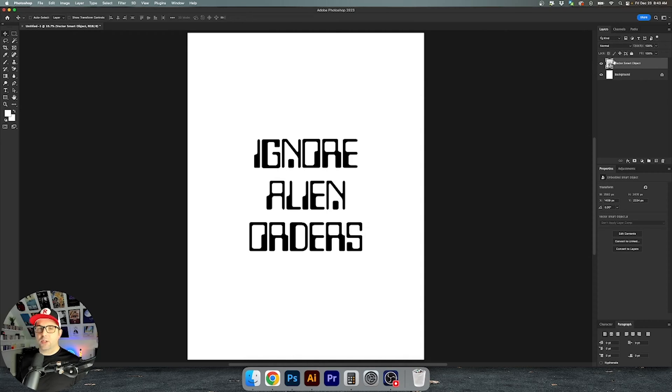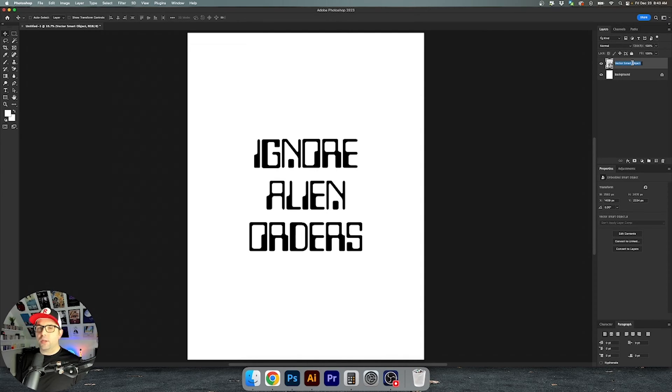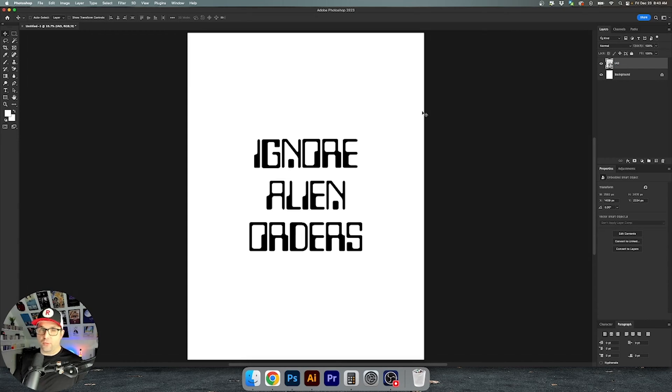Okay so if you notice over here in the layers panel this actually is labeled Vector Smart Object and you can change this to whatever you want. I'm just going to rename it to the initials of what I have written down here.